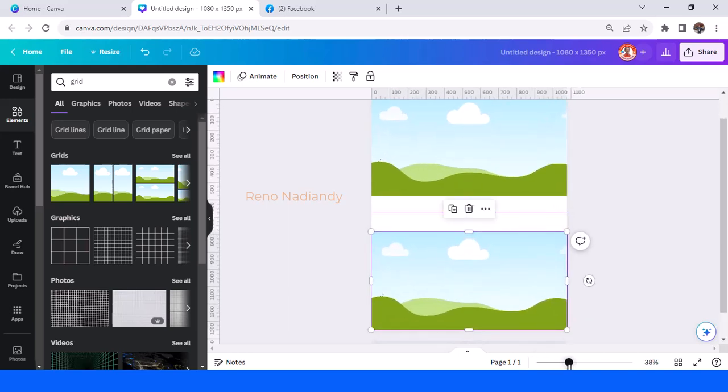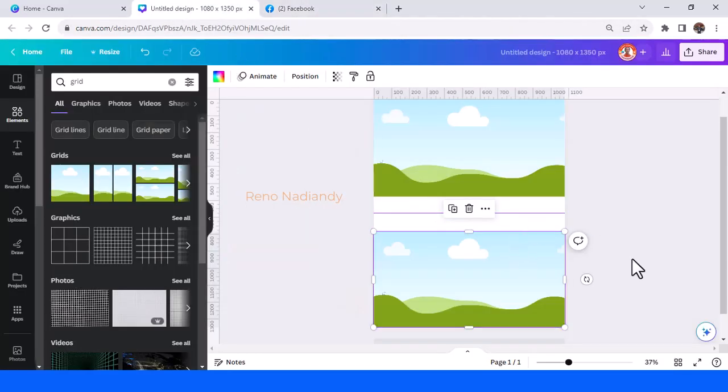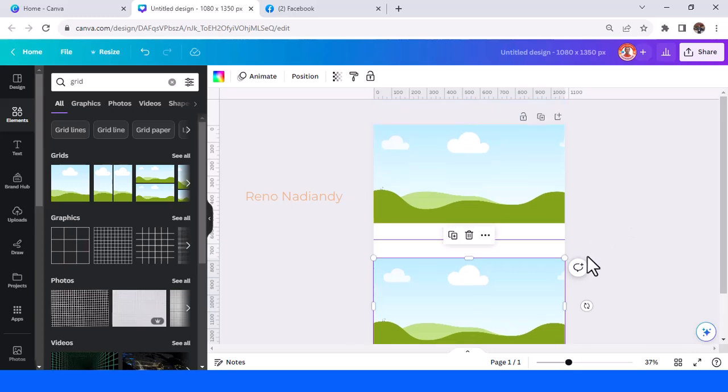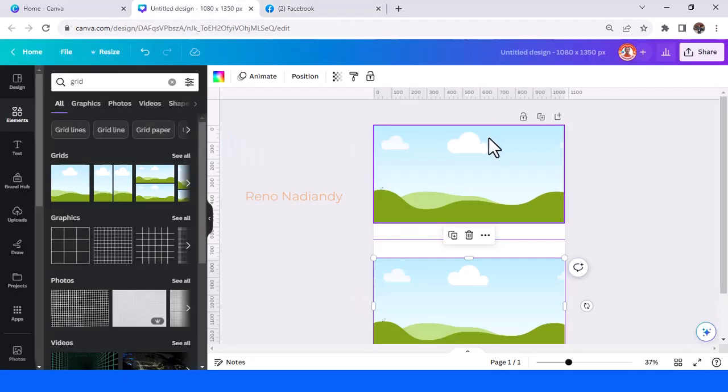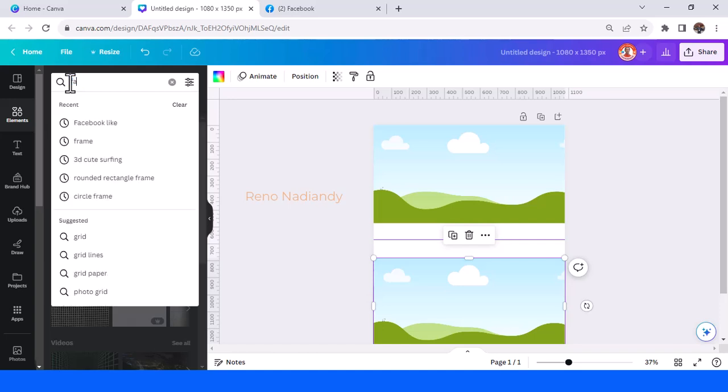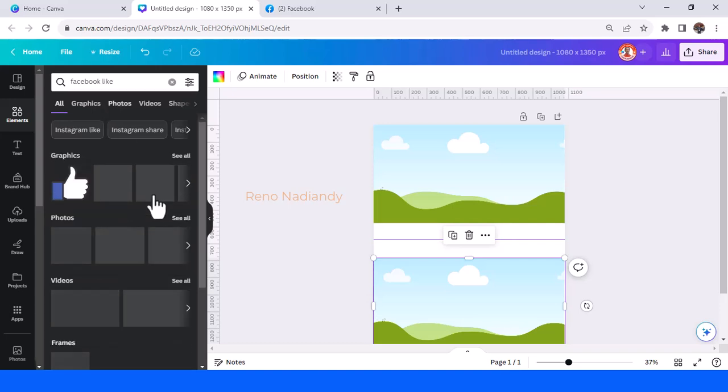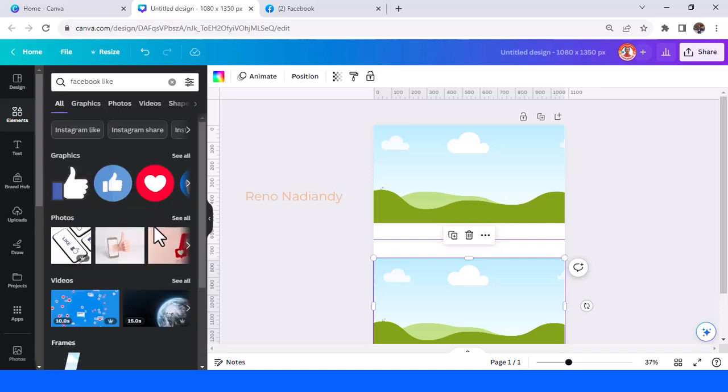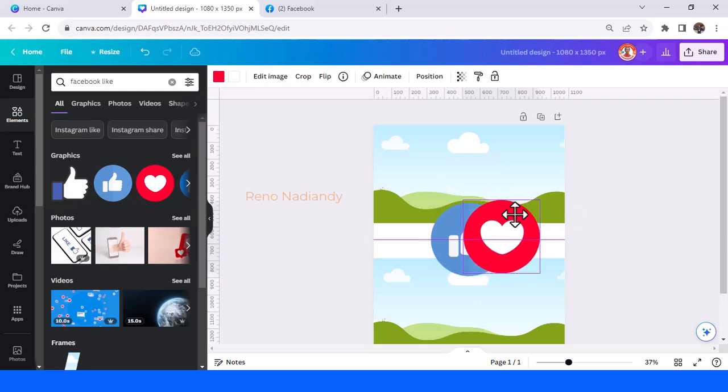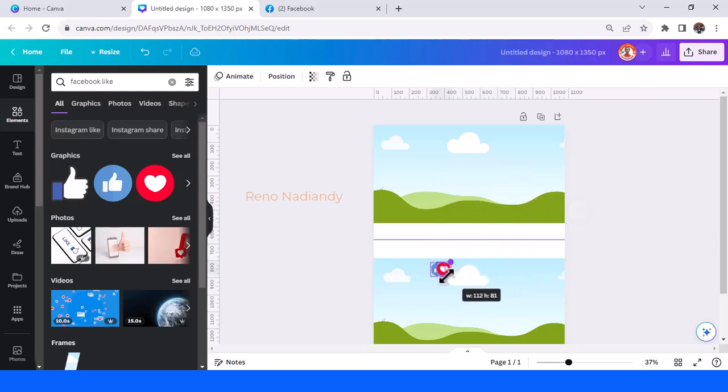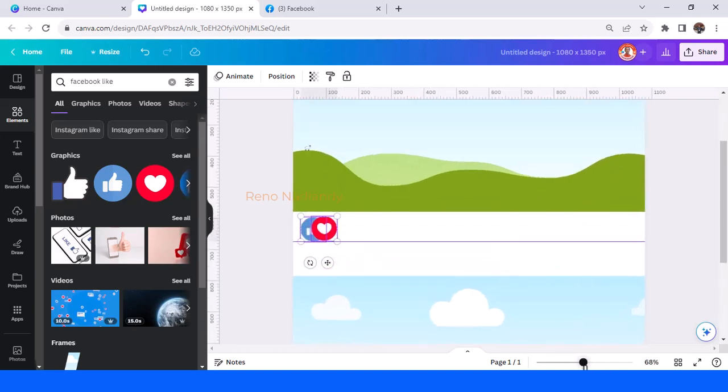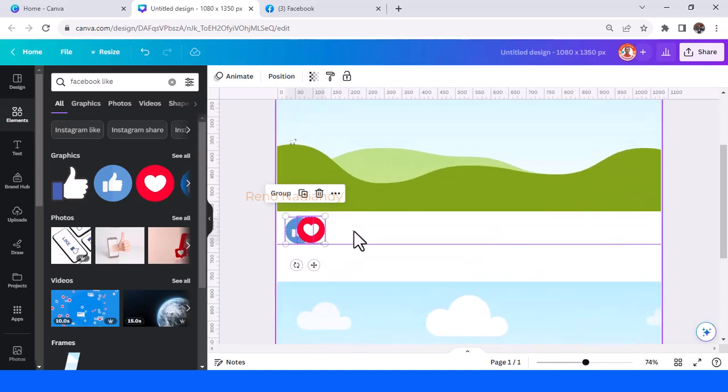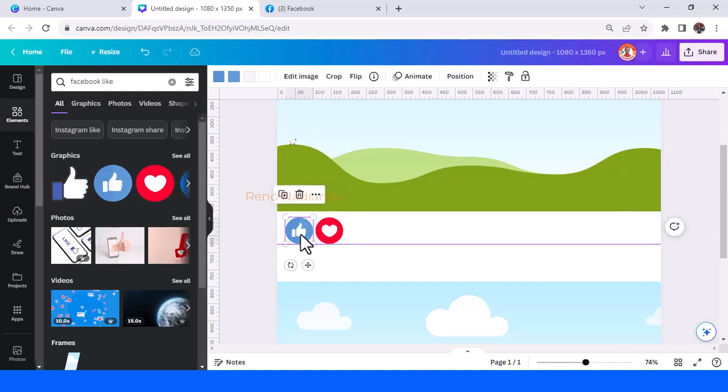Now let's make the design. This is a Facebook post. The first is the number of likes and love, so just type here Facebook like. Choose this one and this one, select both, and then reduce it to place here.